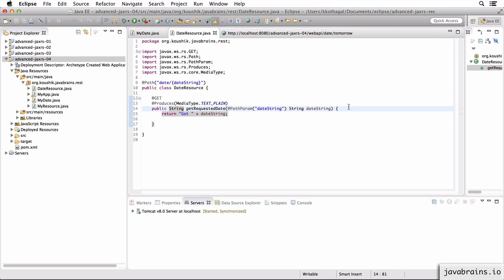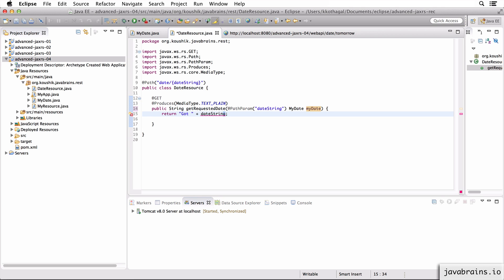Now what I want to do is not accept this as a string but as my custom data type MyDate. I want to change the method argument from String to MyDate. If I change this to MyDate without doing anything else — using my custom data type — and print myDate.toString(), let me save this and wait for the application to redeploy. Notice what happens.